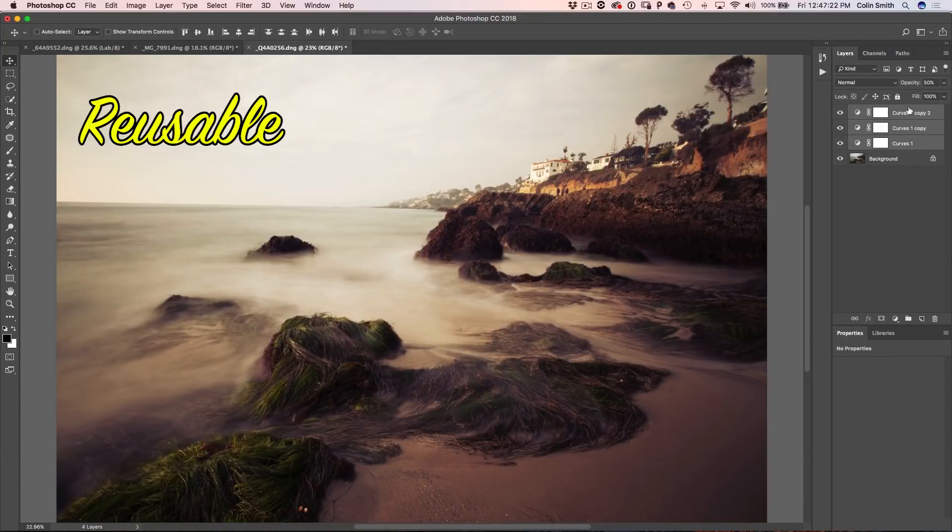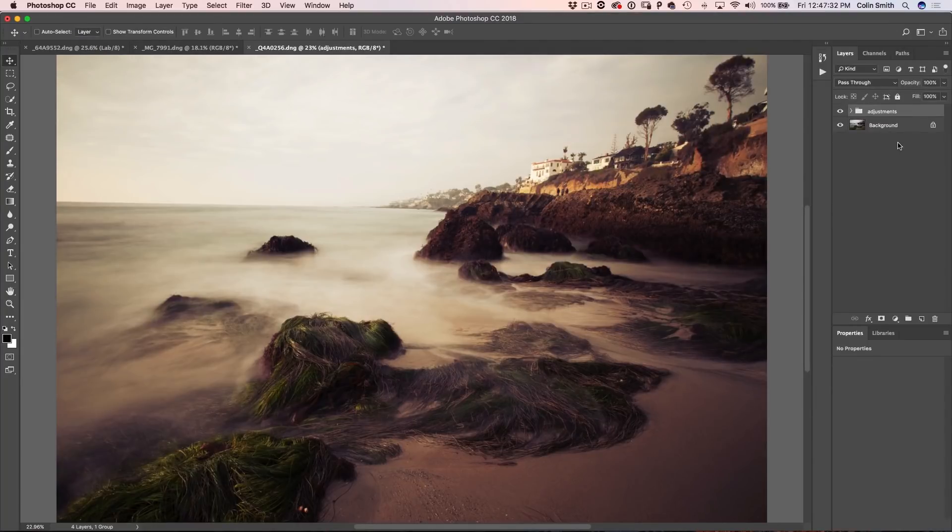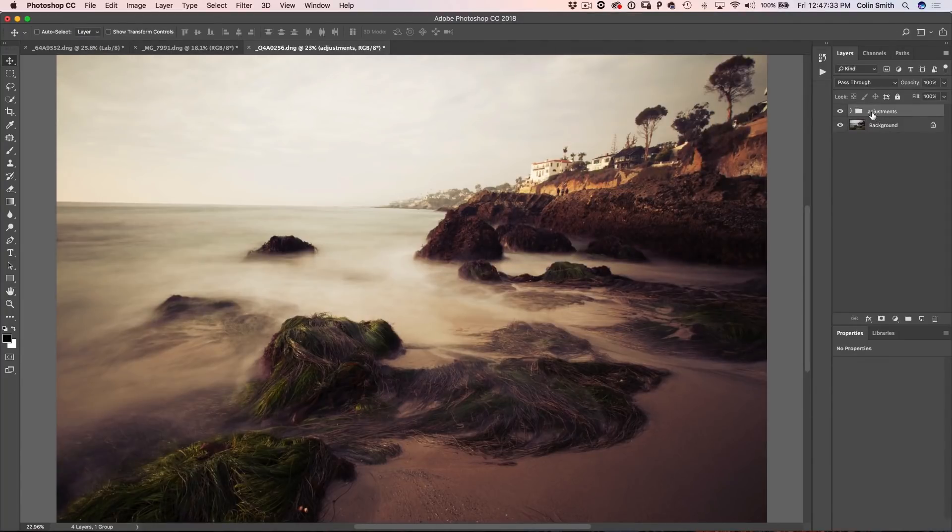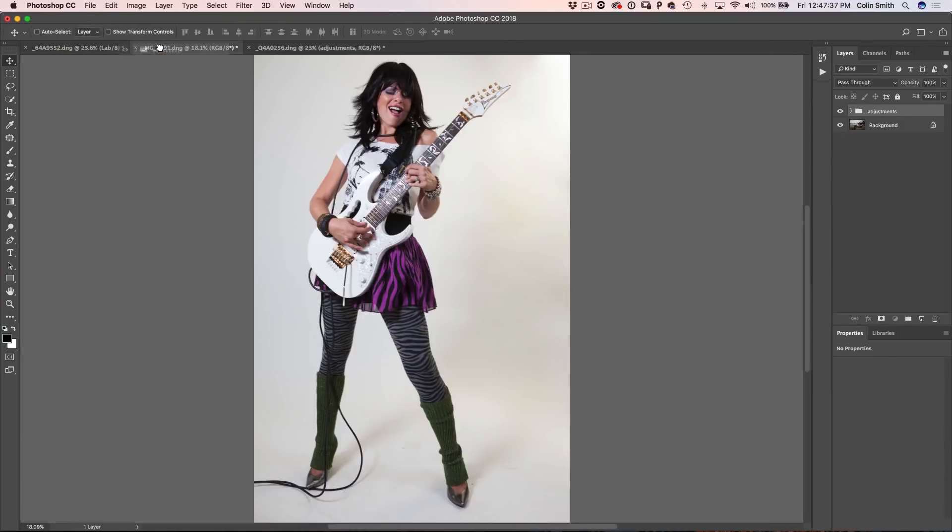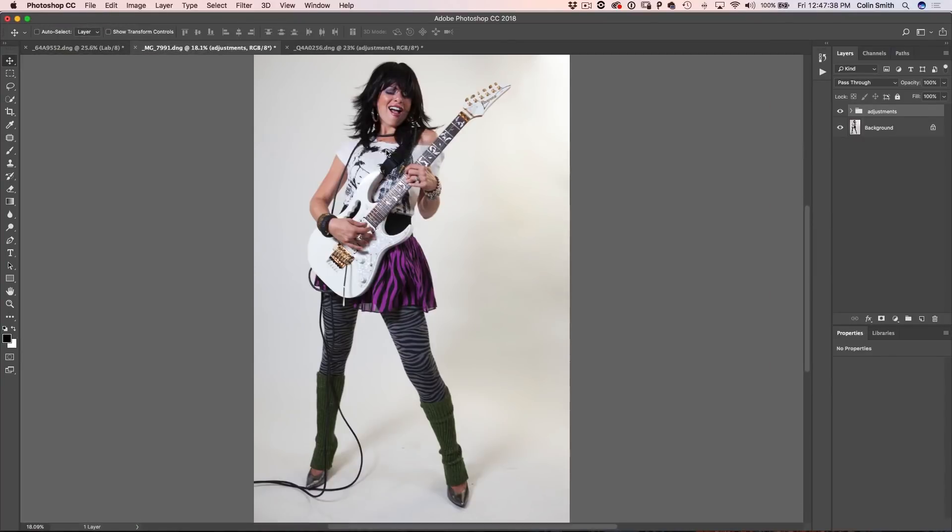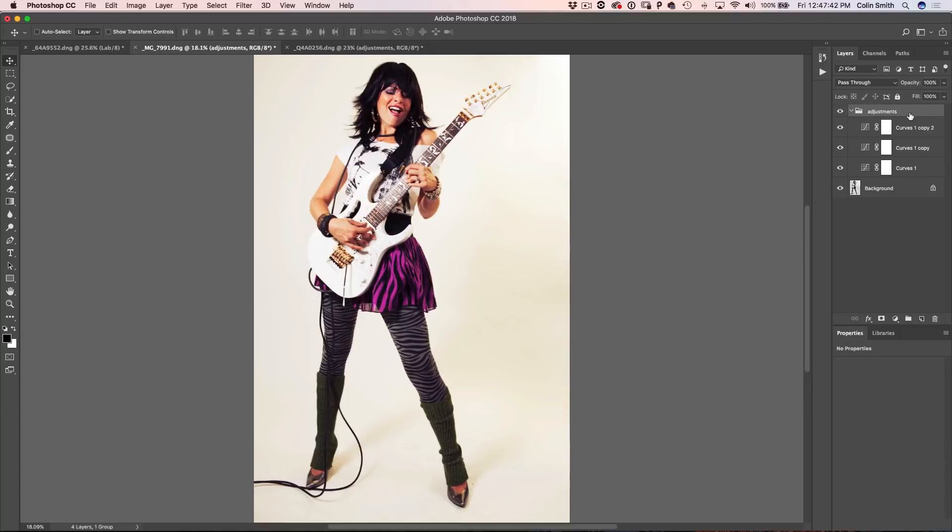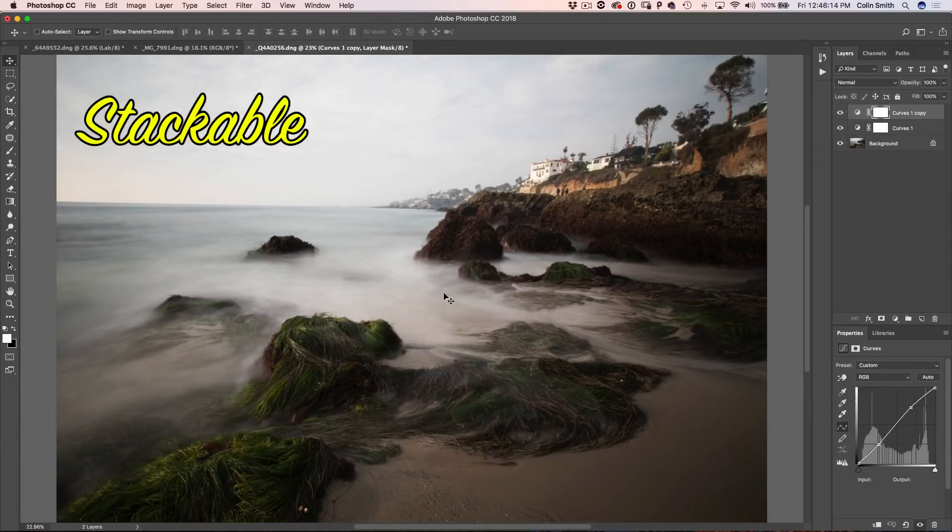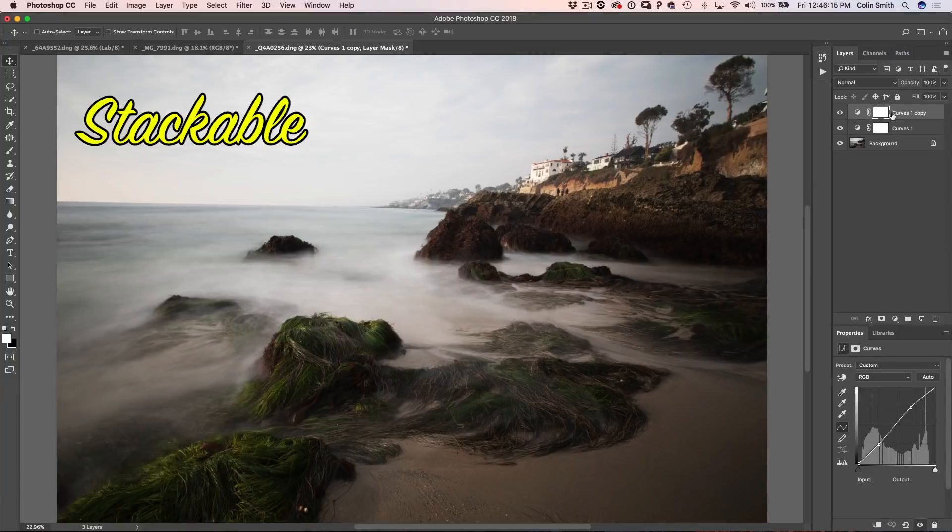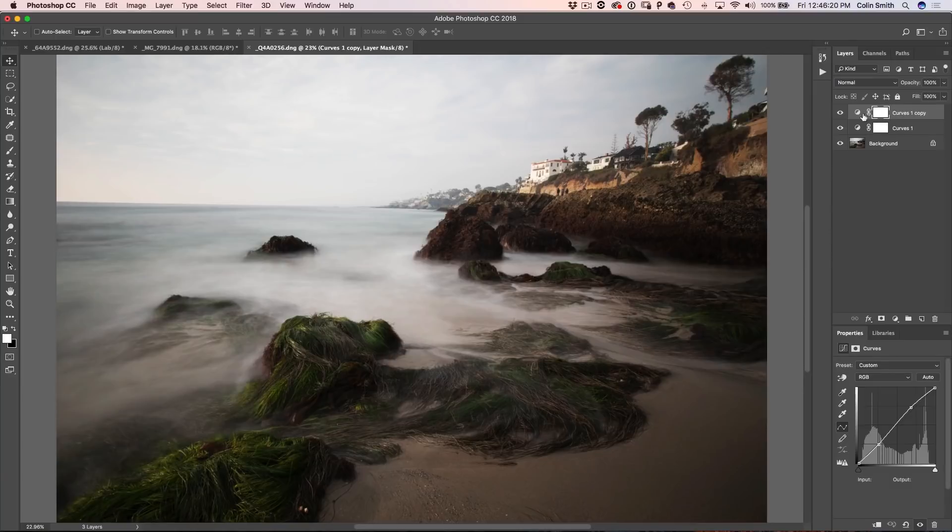So if I grab all three of these and I hit Ctrl G to put them into a group and we'll call it adjustments and I want to use these on another document, I can simply drag this up here into the new document and drop it on there and look at that. Now we've got those curves adjustments. These are stackable. So I can take a second curves adjustment and notice what it does. It multiplies that effect.